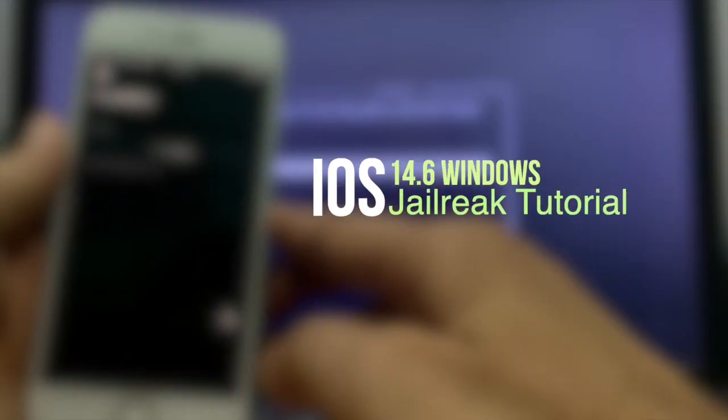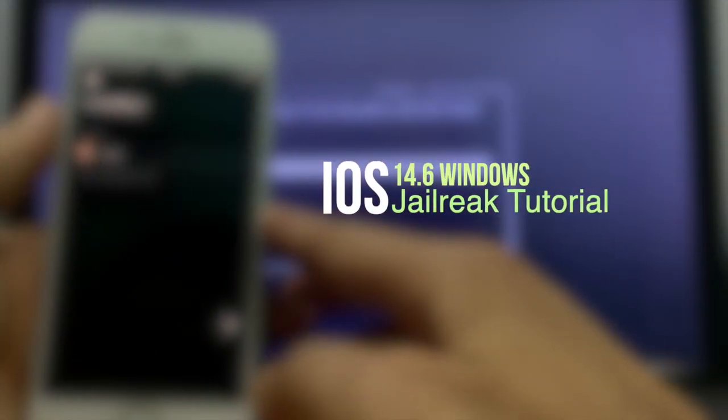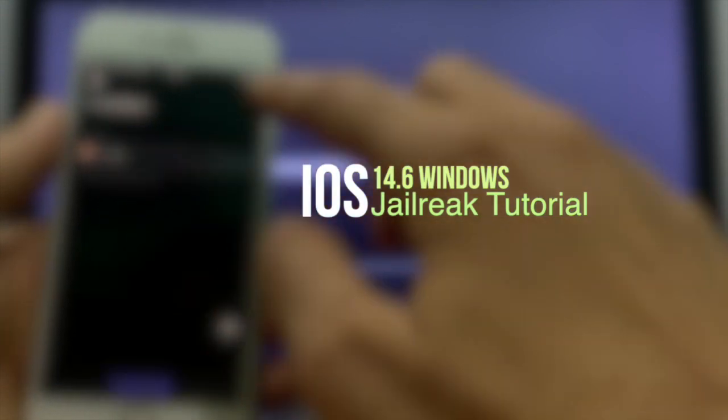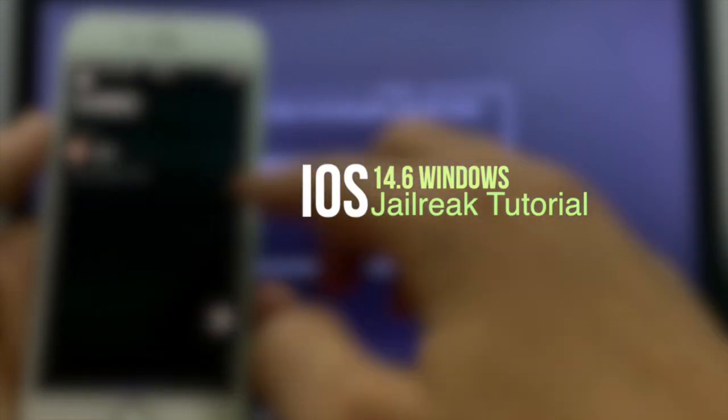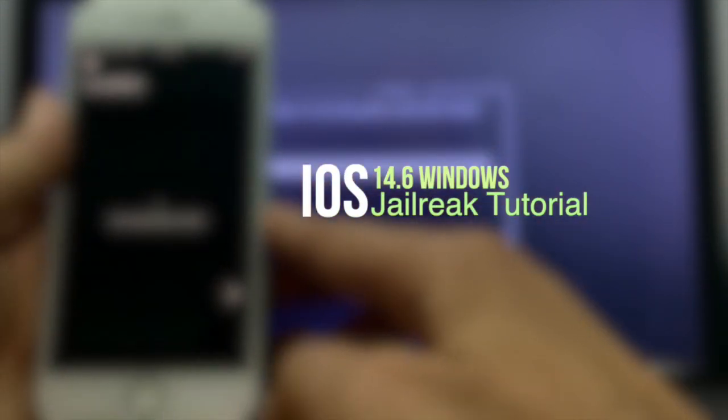This video tutorial is about how to jailbreak iOS 14.6 with Windows.